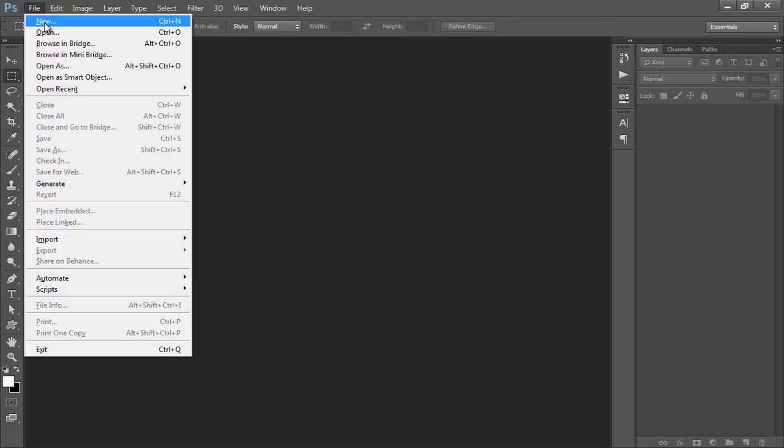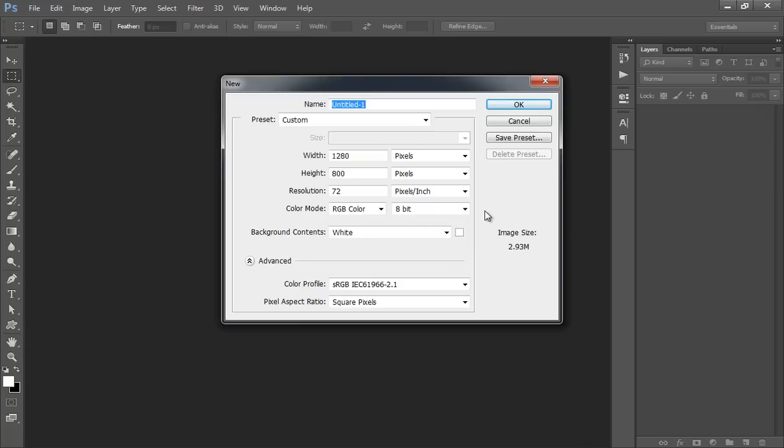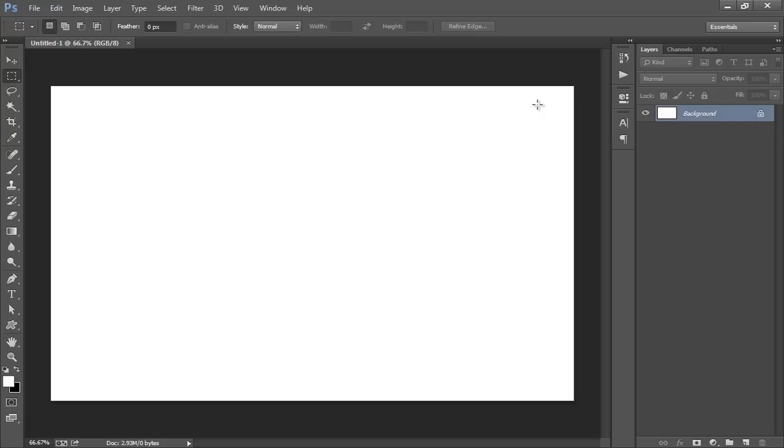Go to File, click on New, width 1280, height 800, resolution 72 pixels. Click OK.